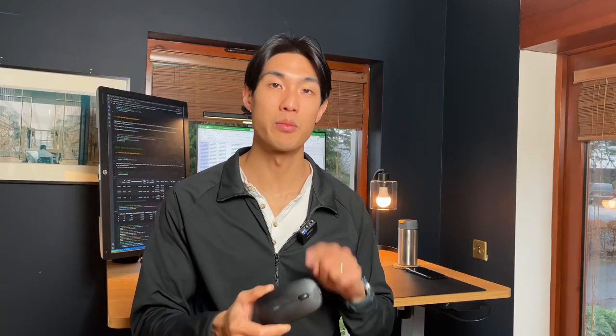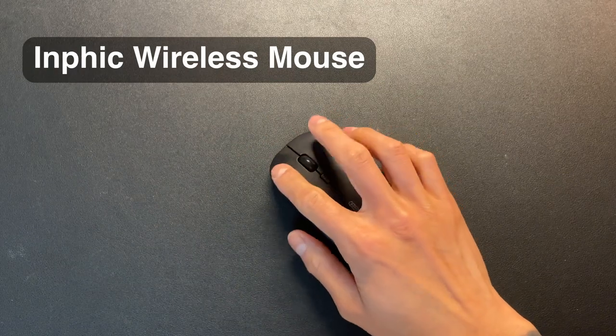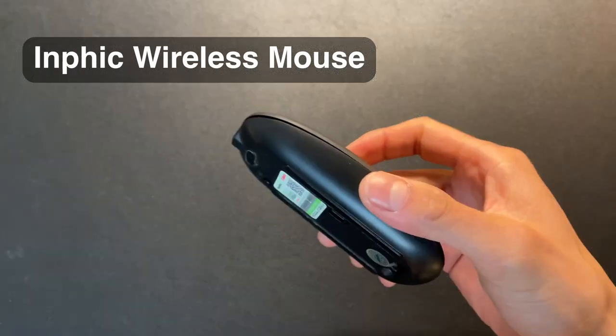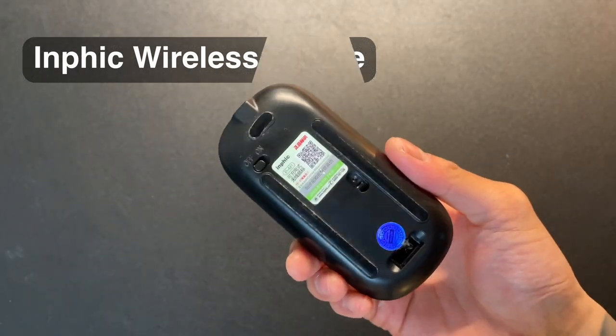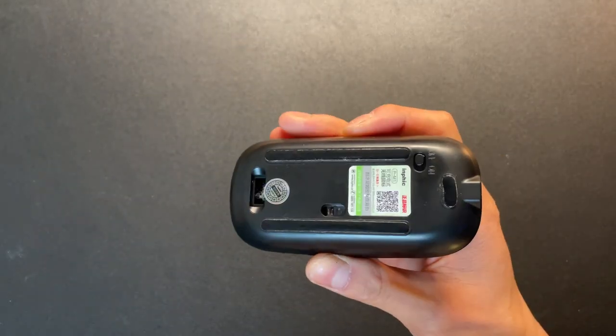On the mouse front, I have a really basic solution, the brand is Infic, it's just a basic black mouse, it does the job well, cost me only about 10 quid, which is about 12 dollars, and it goes with my black setup.